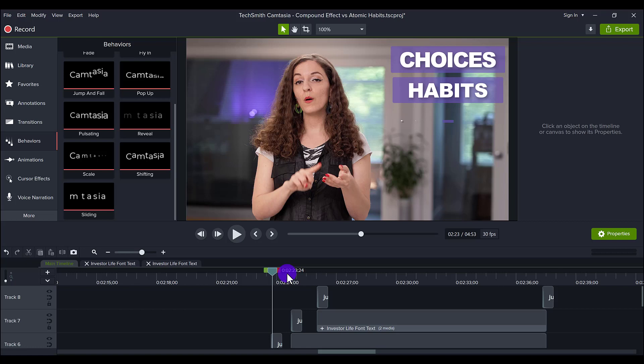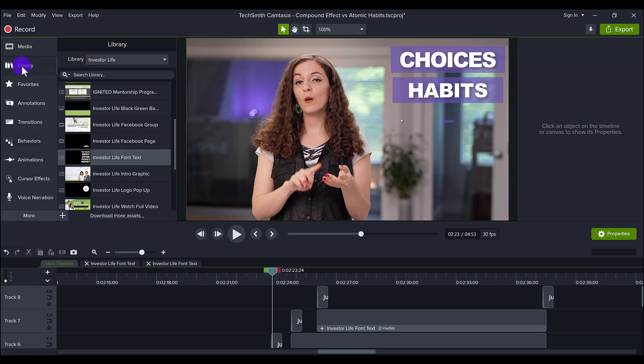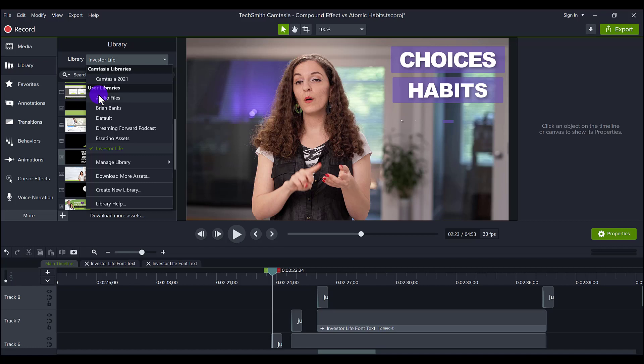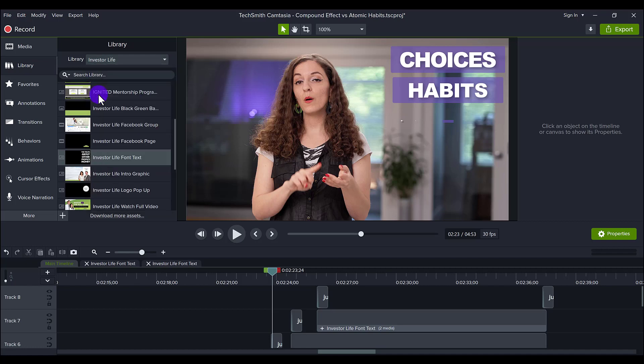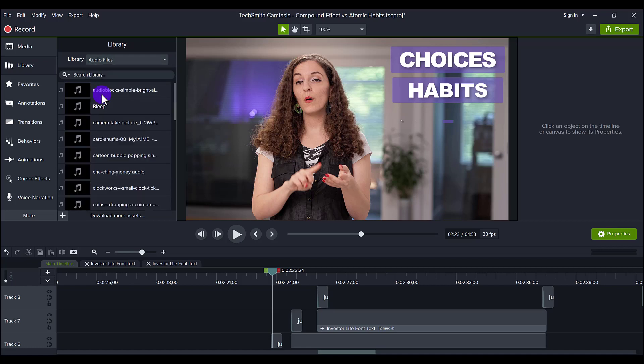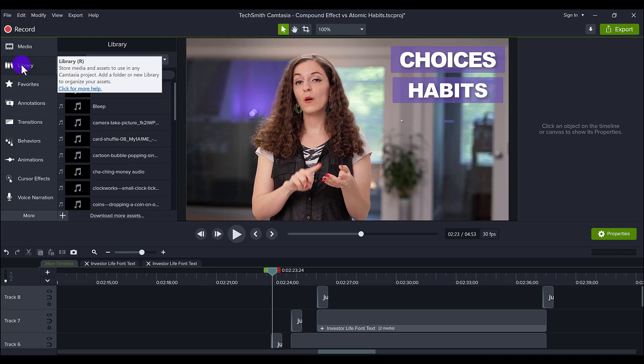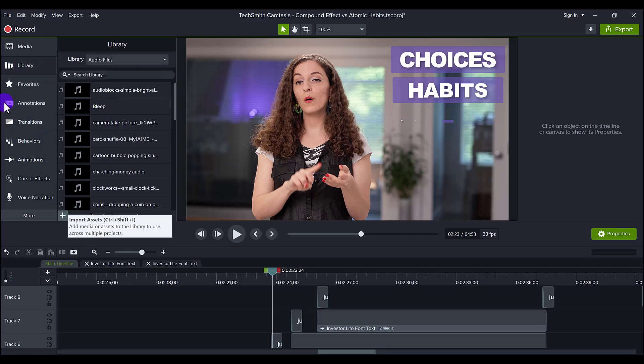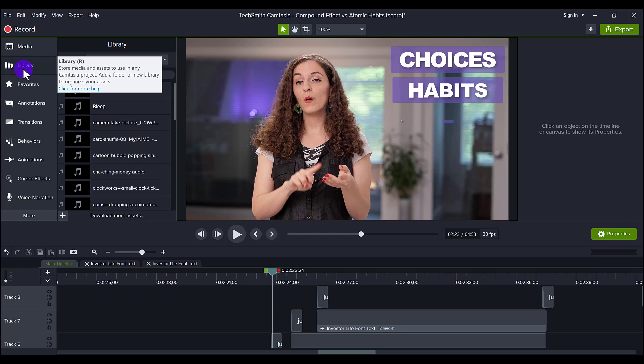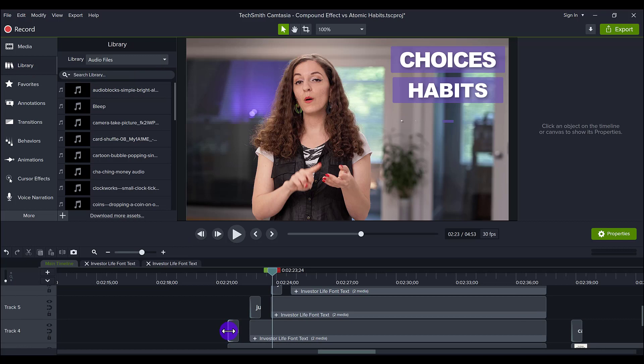And I have all my audio saved in my library under my audio files. And I do get my audio from a website called Artlist.io. If you're interested in that, I do have a link down below. It's where I get my copyright-free music and audio sounds like this.